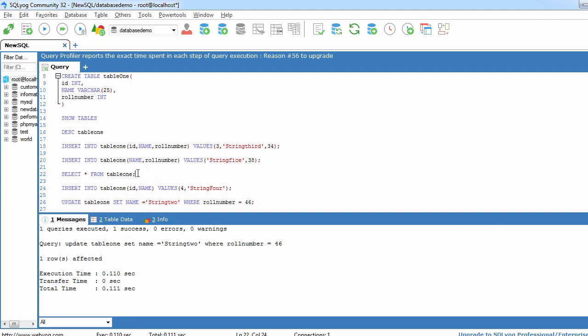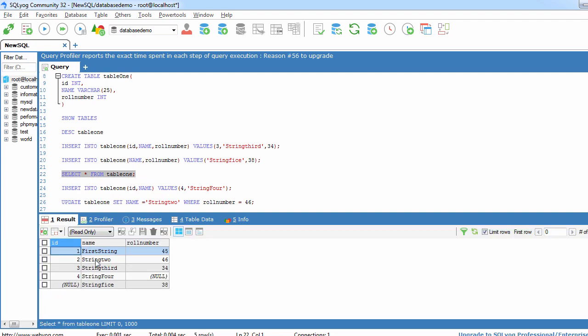Now again get back to this query SELECT star FROM table to see the data updation and here we can see that string 2 has been placed in place of null.